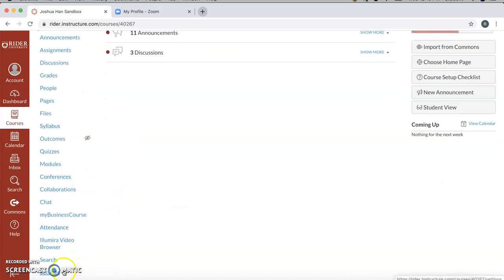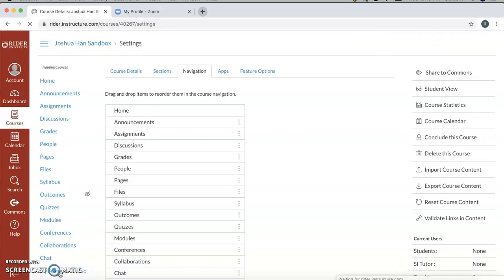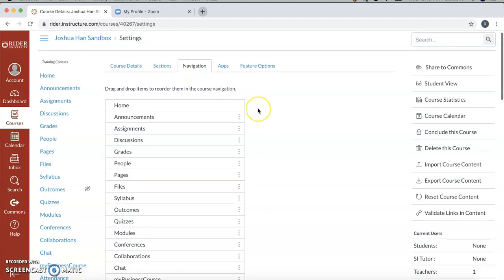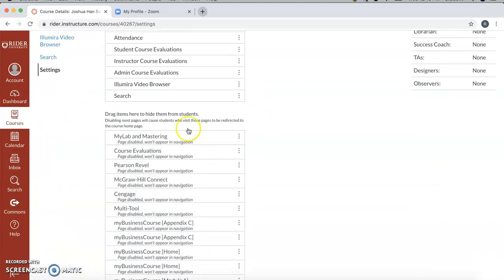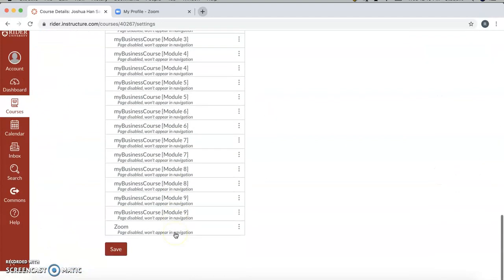Scroll all the way down, click Settings, go to Navigation, and then scroll all the way down to the second listing here.